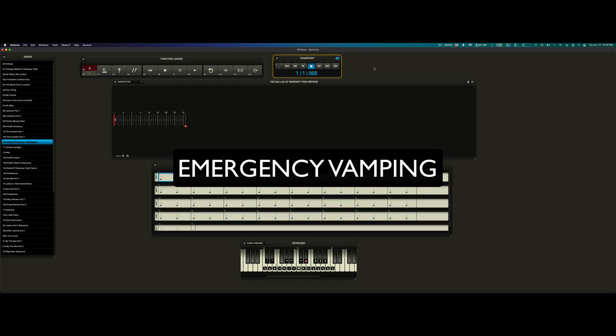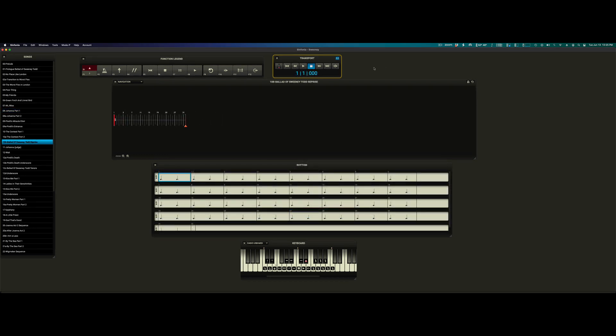Emergency vamping. Theater is a living, breathing, complex ecosystem. And like any ecosystem, sometimes things go wrong. Perhaps someone misses an entrance or exit. Perhaps a piece of scenery falls over. So what do you do with Symphonia at that point? One of the many features that puts Symphonia heads and tails above a CD track is the ability to emergency vamp when something goes wrong.